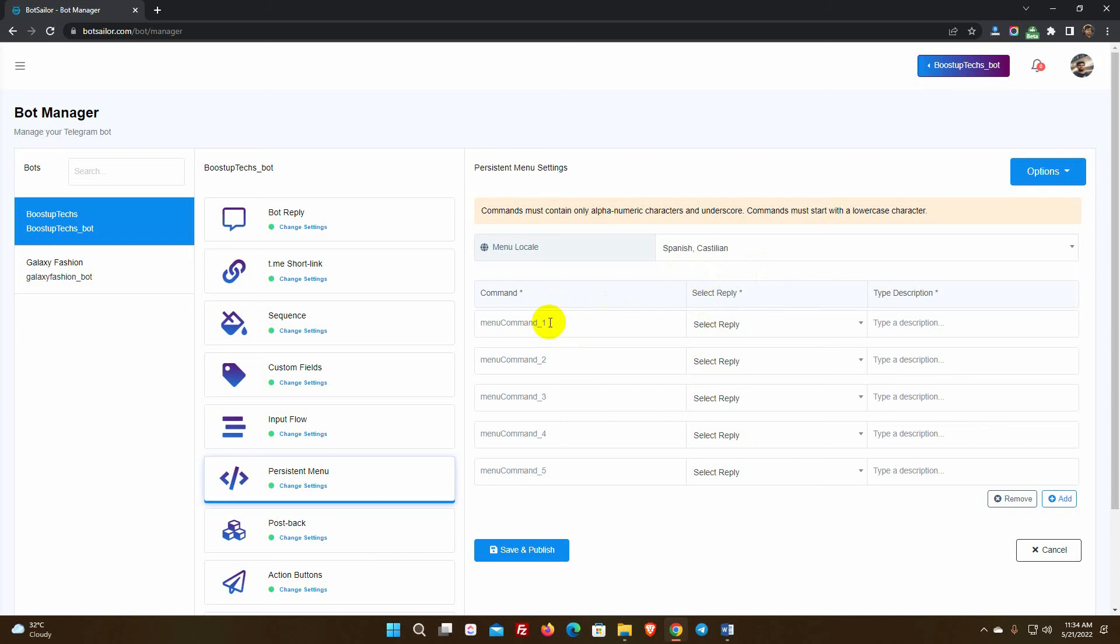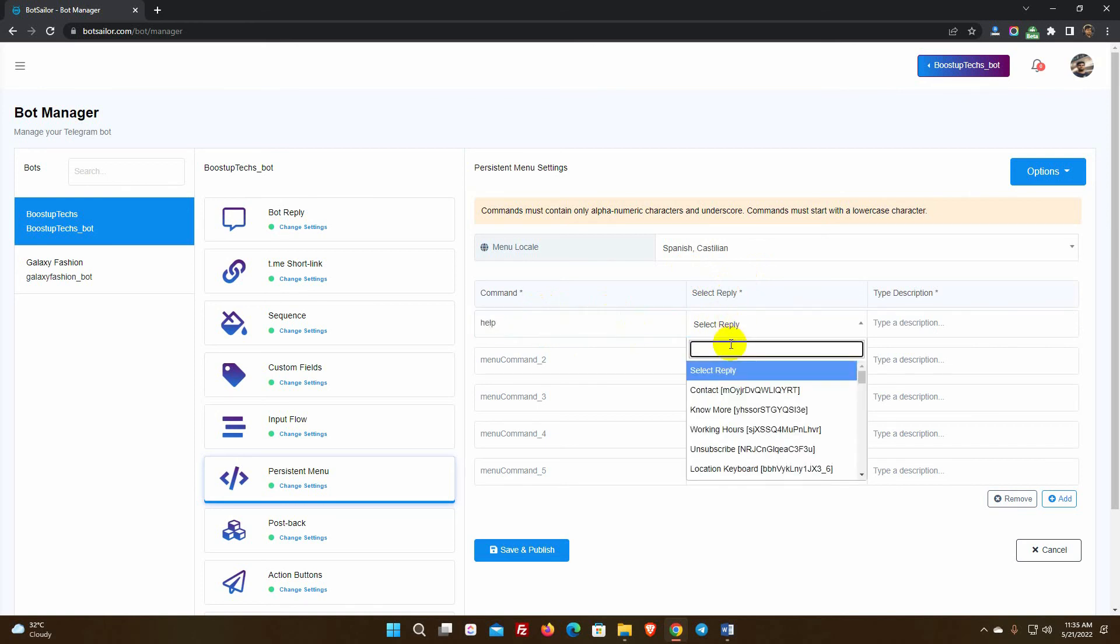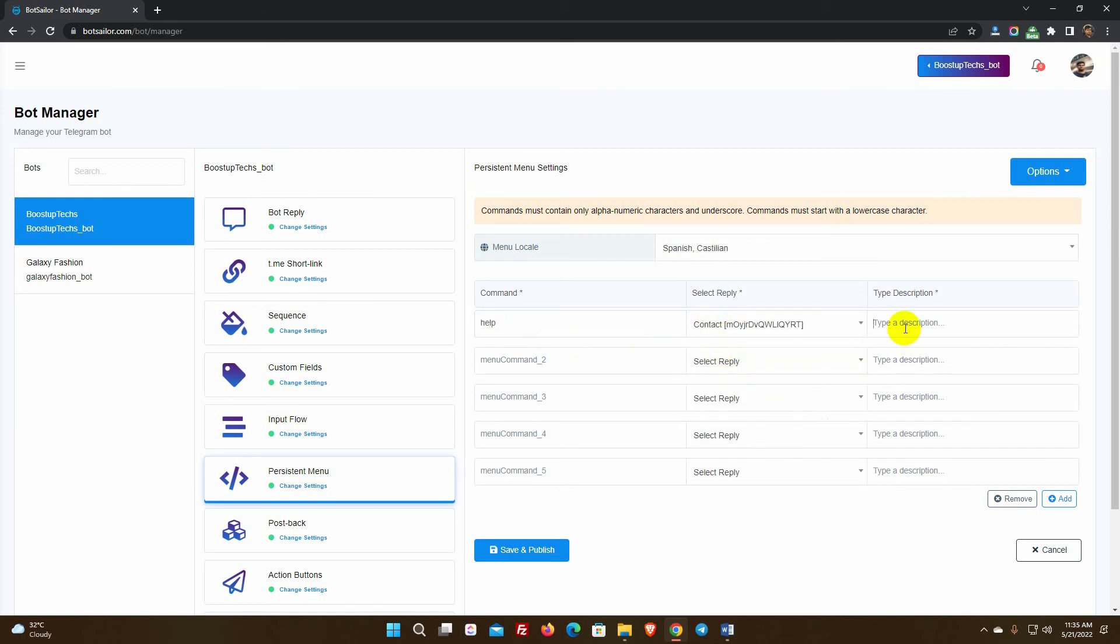We'll write the description in Spanish because this command is for Spanish speakers. Add the commands and set the reply for the commands and write the description for the commands.